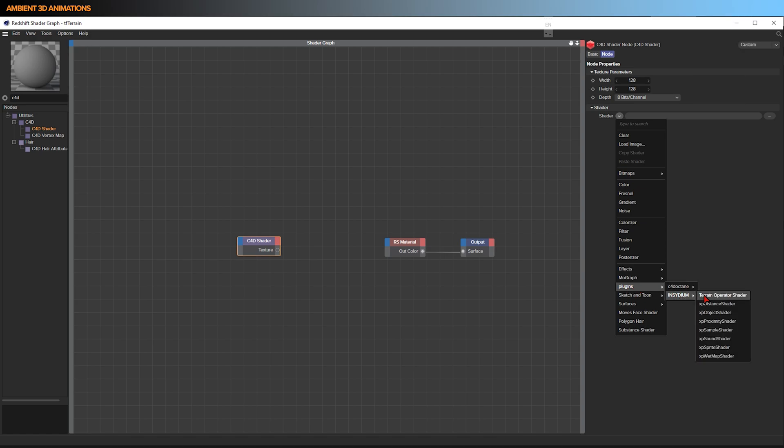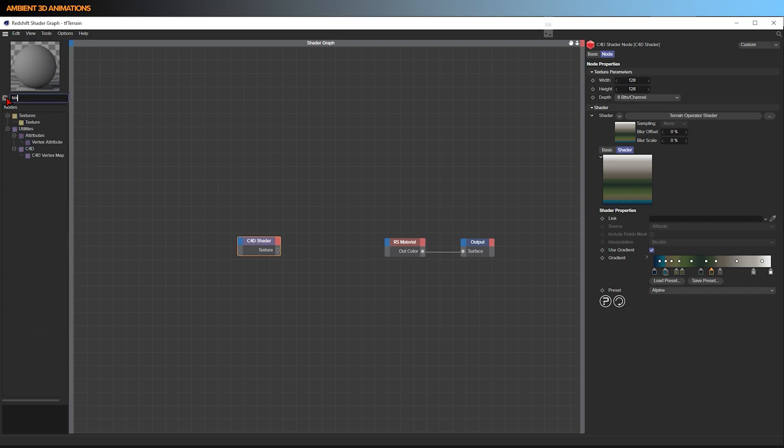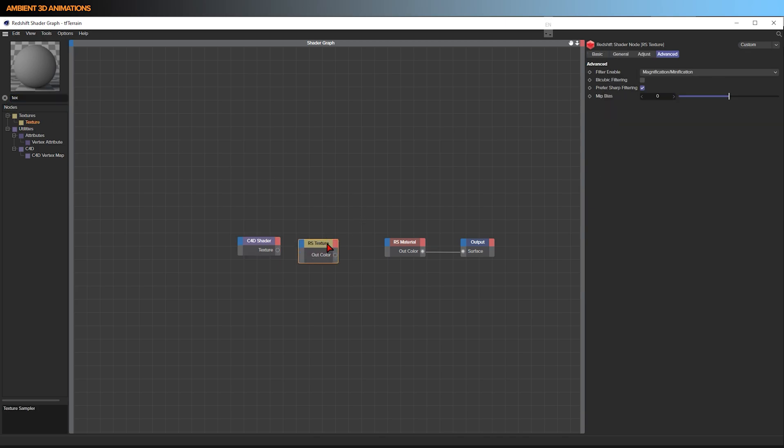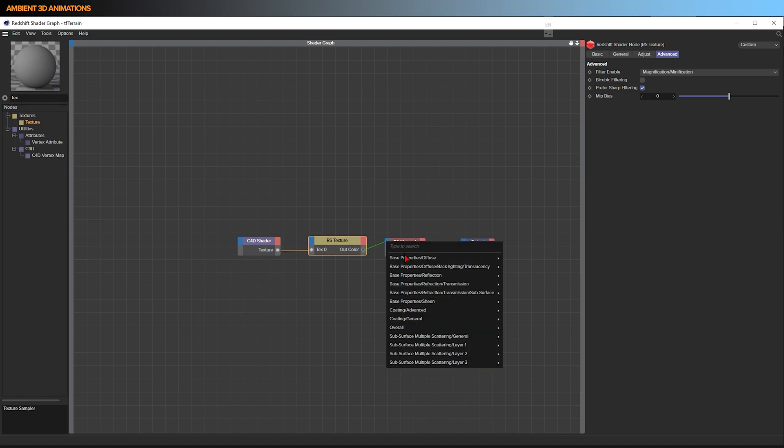If you go under shader and go down to plugins, you'll see Insydium and you can choose the terrain operator shader. So now you have access to this within your file. In order to have the Cinema 4D shader work, we need to pipe this into a texture node. So I'll go ahead and grab a texture node, drag it in here, and I will connect these. And this will be the texture. And now we need to connect the Redshift texture node to our diffuse color.